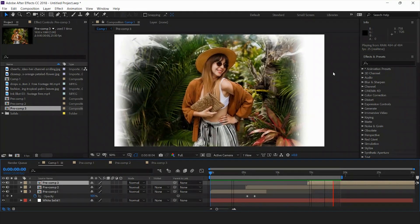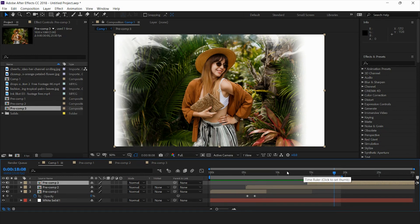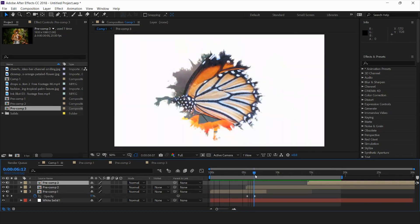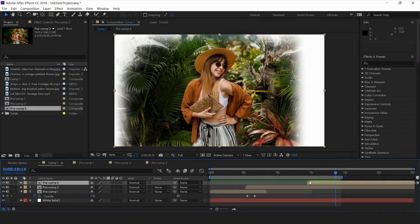You saw this nice animation and transition reveal of images. You can use it with any of your images, video, or footage — just place that footage instead of the image and it will also reveal like this. It's a very cool and easy transition you can make. If you liked this video please give a thumbs up, comment any doubts and I'll be happy to answer, and please subscribe to my channel — thank you so much.